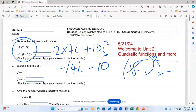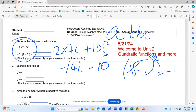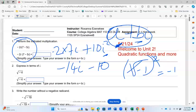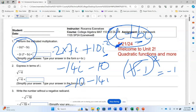My answer must be written in standard form. The standard form of a complex number is a plus bi, where a is the real part and b is the imaginary part. Therefore, writing this in standard form, I have negative 10 minus 14 i. It is now in standard form. So that's number one.